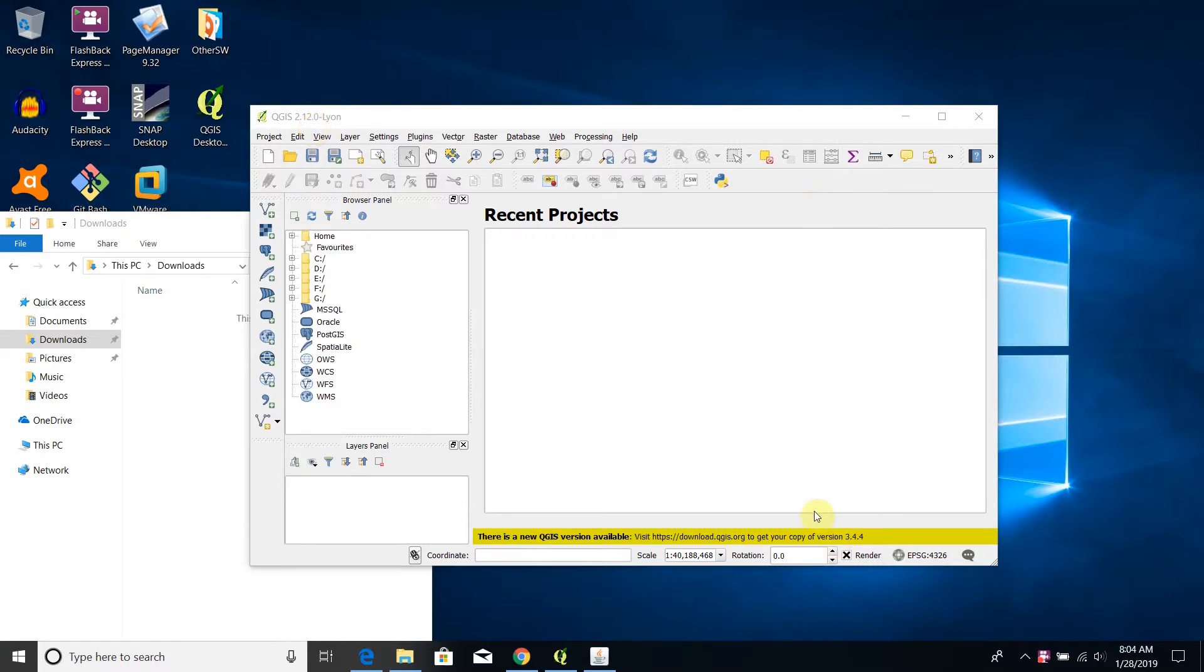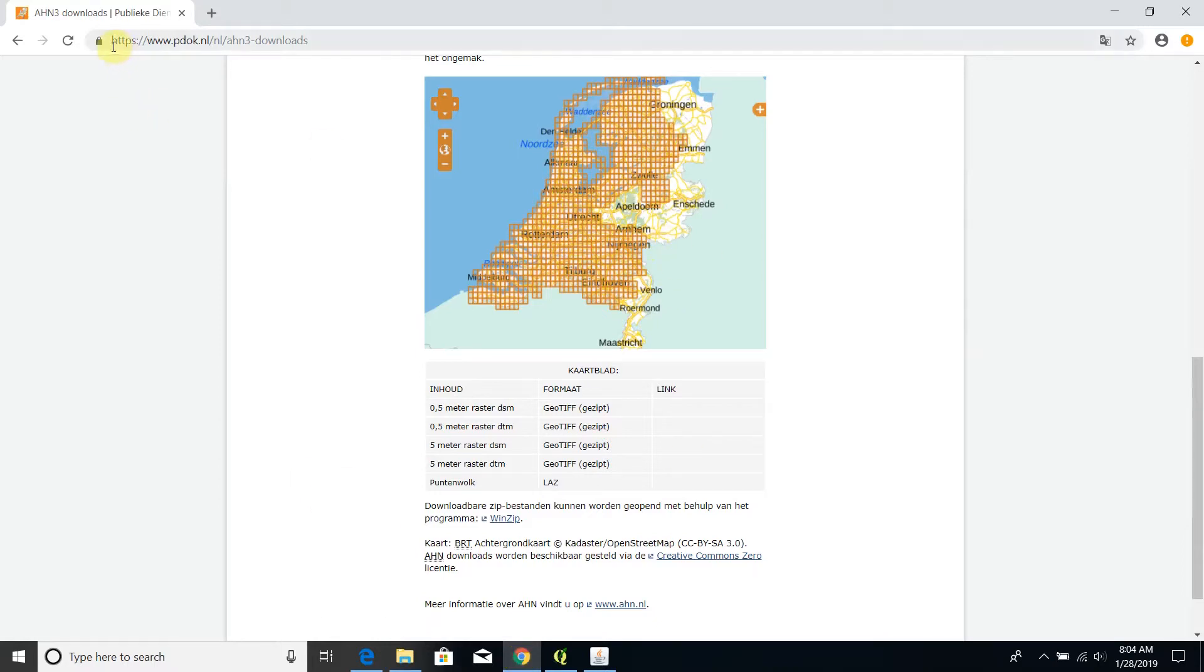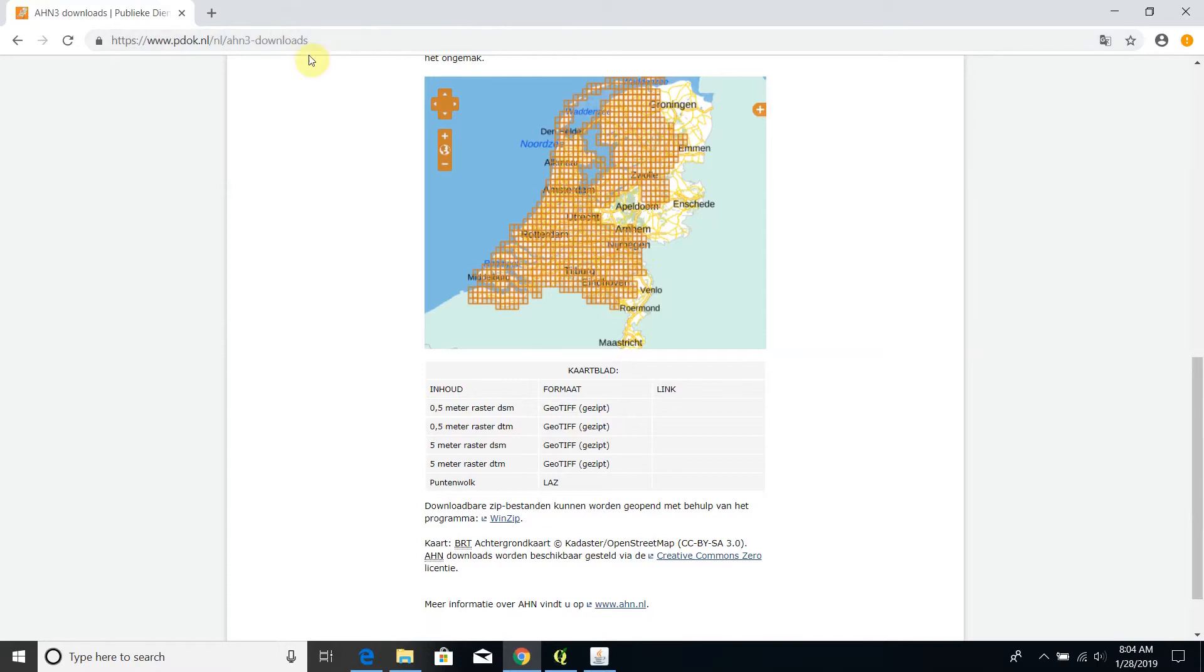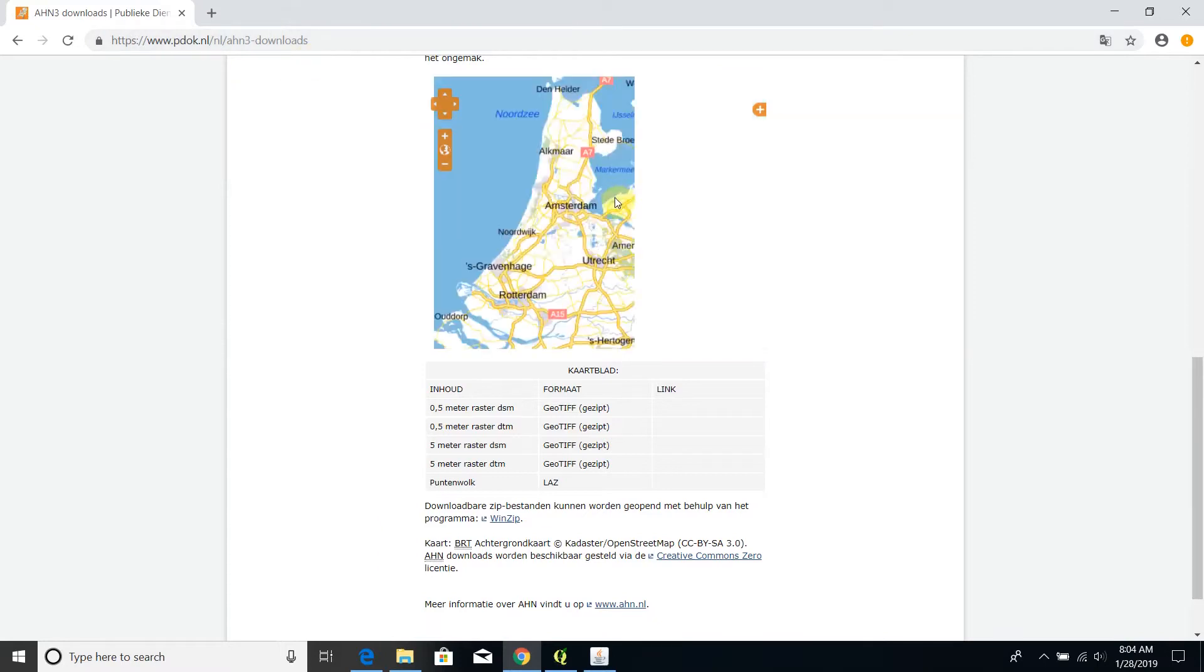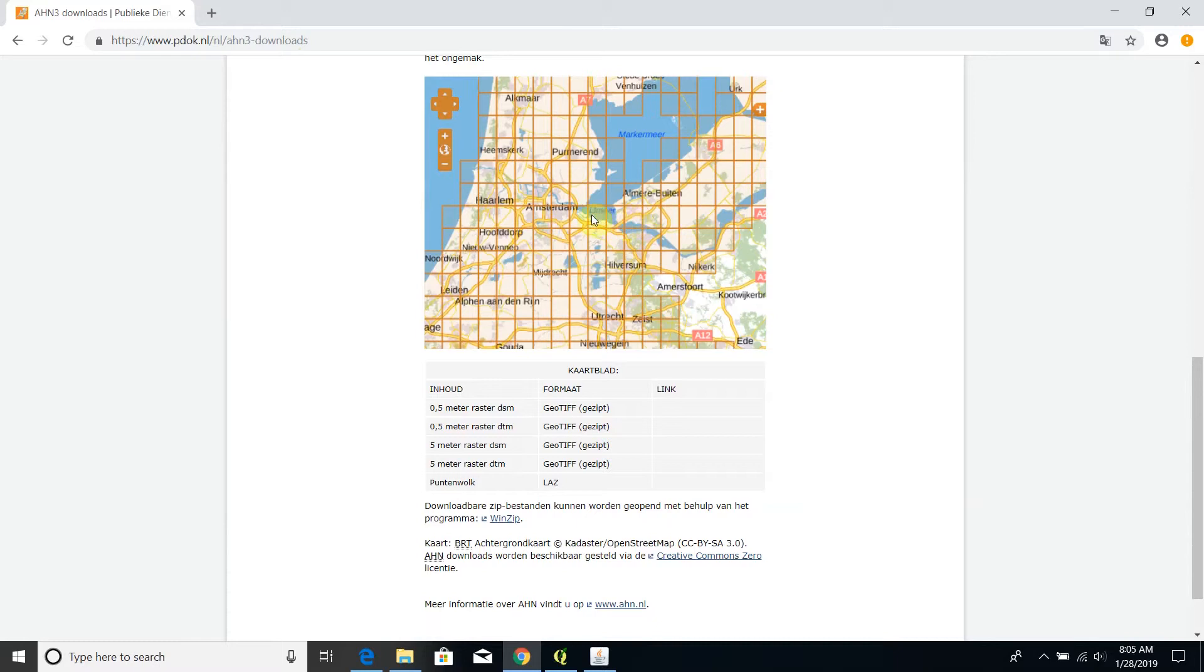First of all we have to get some data to mosaic. In particular I am working with a digital elevation model of the Netherlands. As you can see, this digital elevation model is obtainable through this link that you can copy from the comments area.